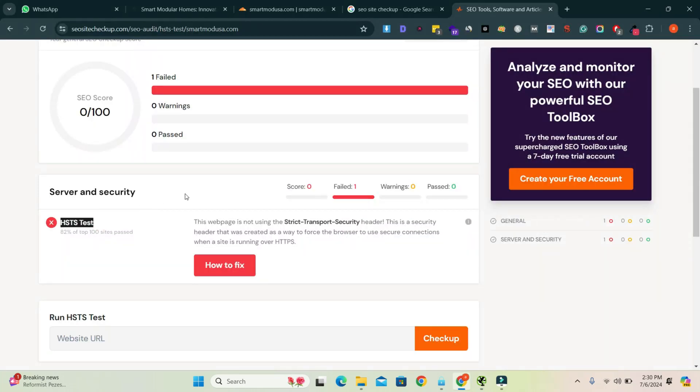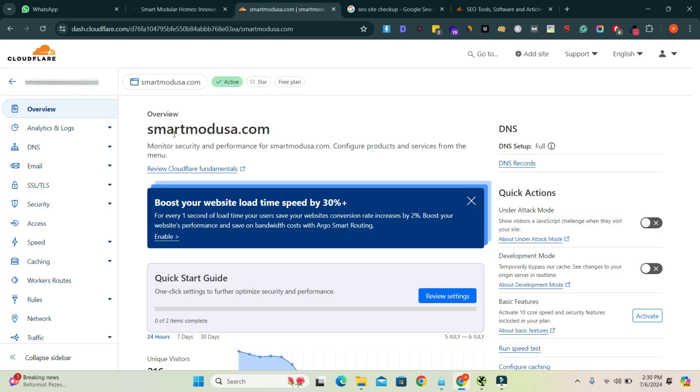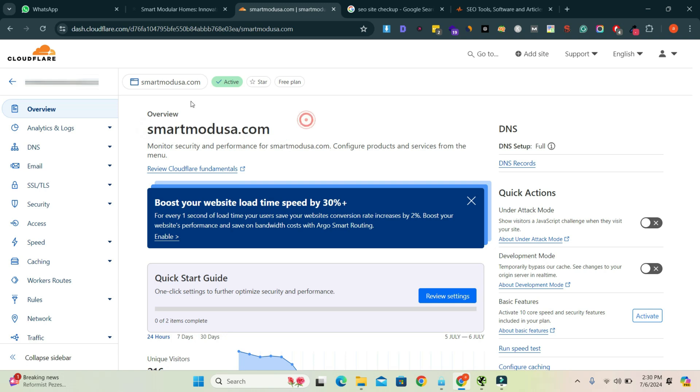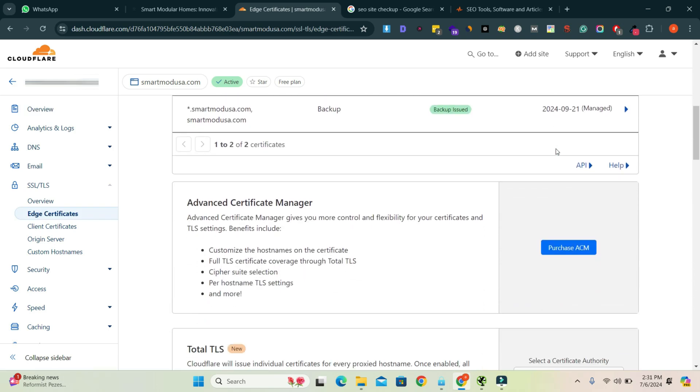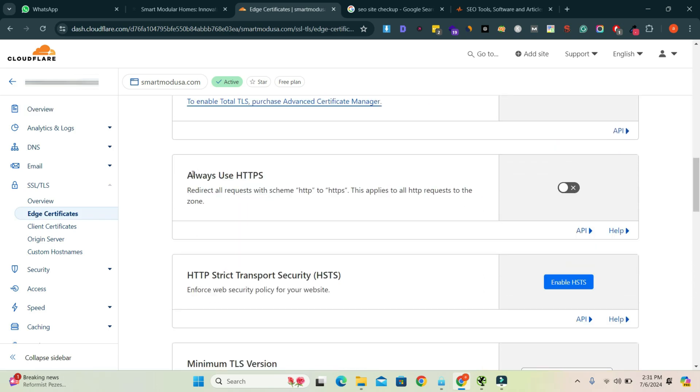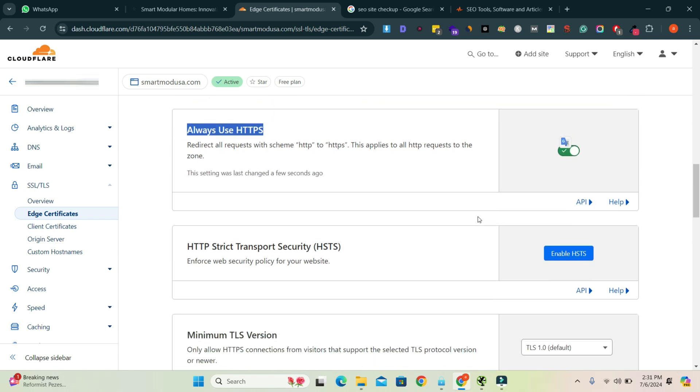How to fix it: go to your Cloudflare and select the website. Then click SSL/TLS, go to Edge Certificates, and go to the bottom. Turn on 'Always Use HTTPS'.